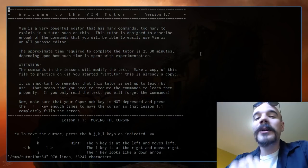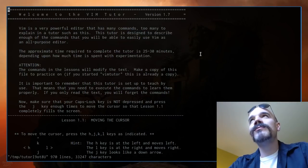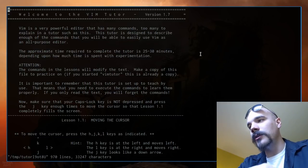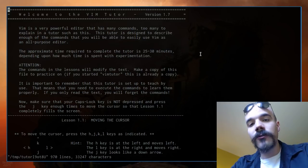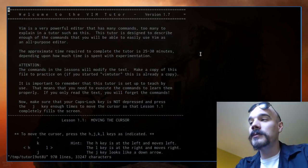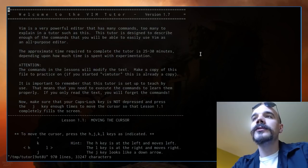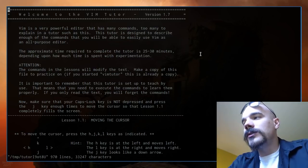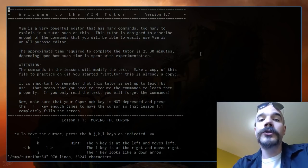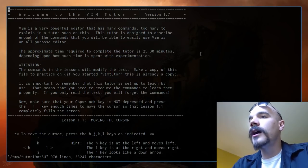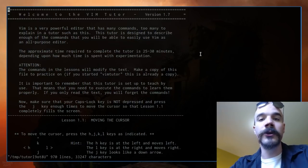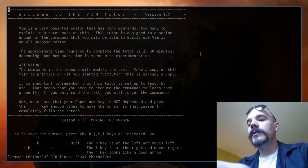This is going to be a vimtutor commentary — I'll go through vimtutor myself, do all the commands, learn all the basics, and give you all the extras. Vimtutor is fantastic and tells you what you need to know to basically use vim, but there's a lot it doesn't cover. You can watch this video while doing vimtutor yourself and pause when you need to.